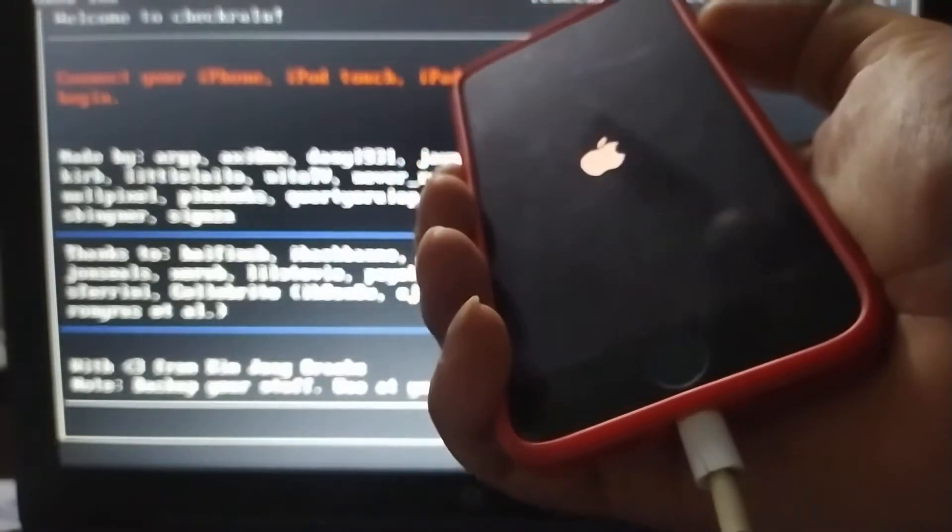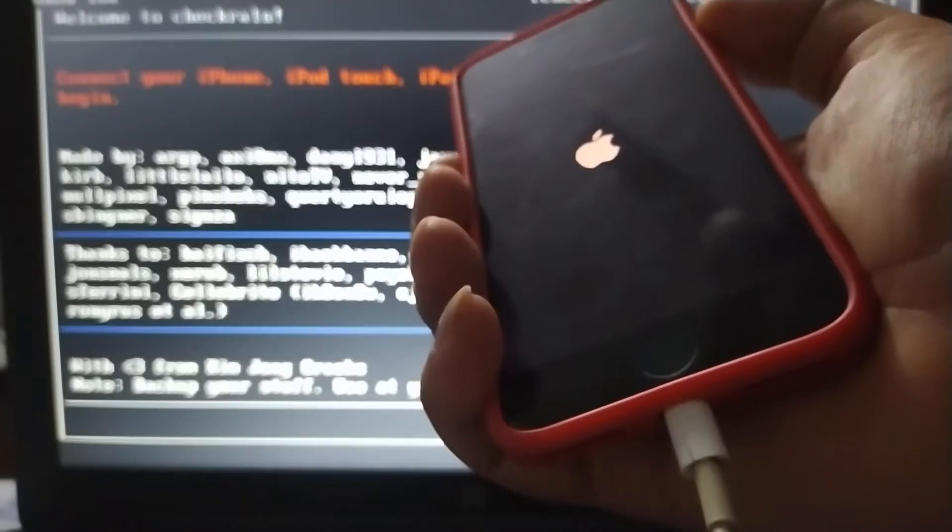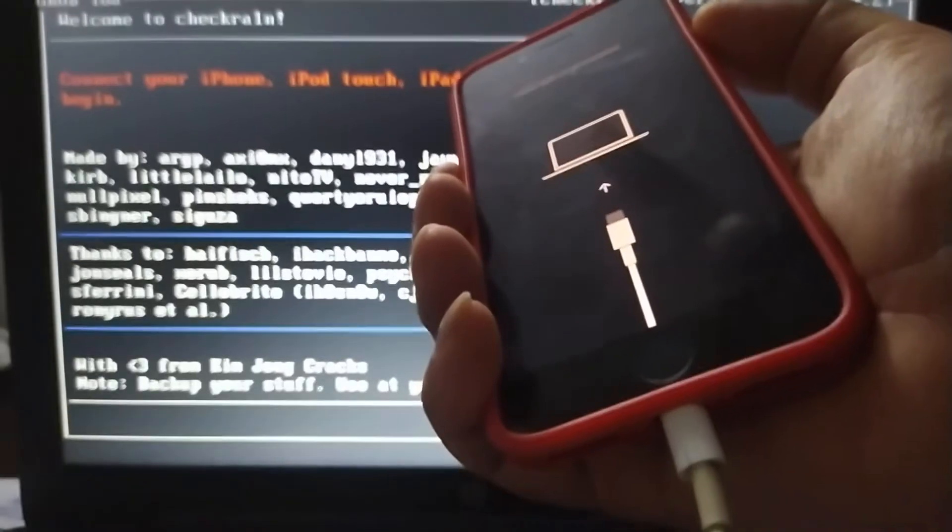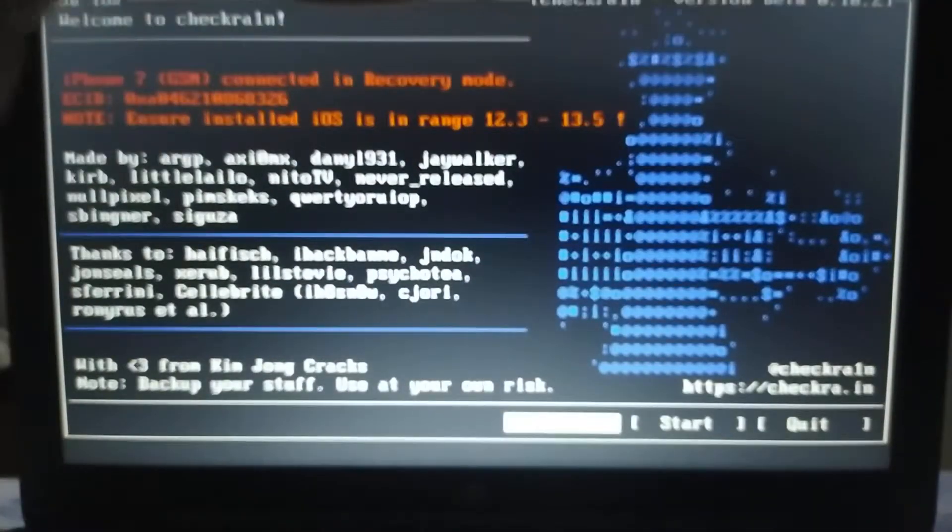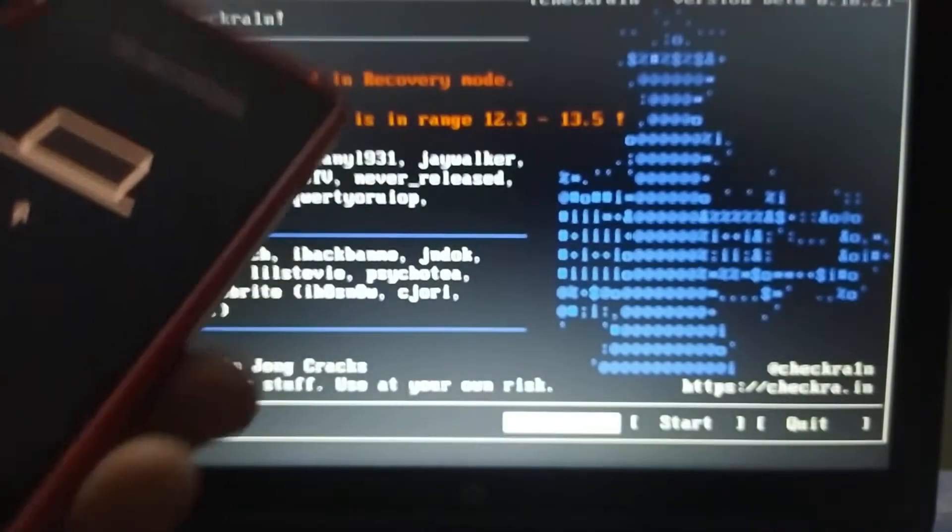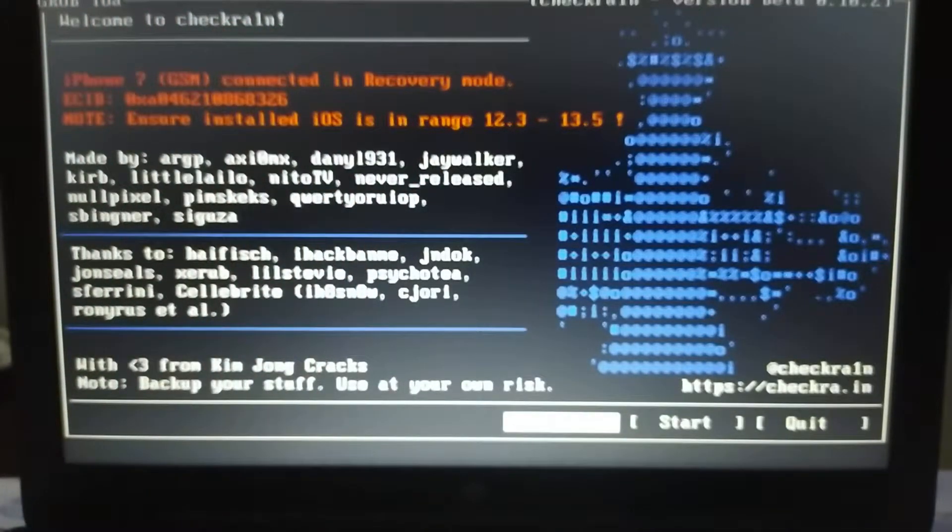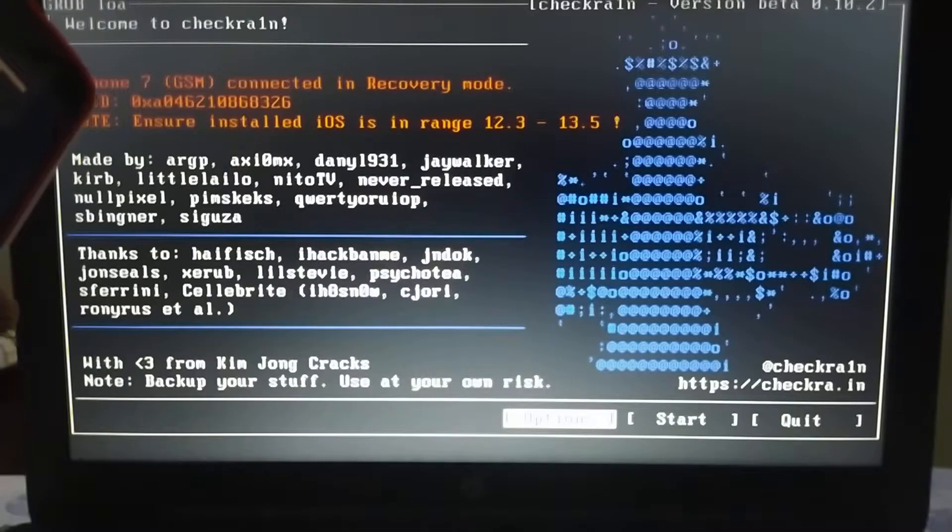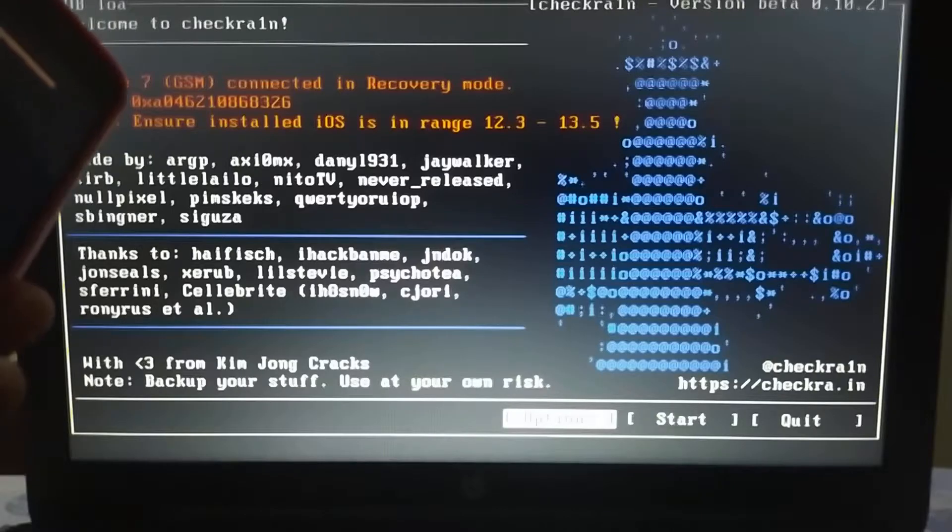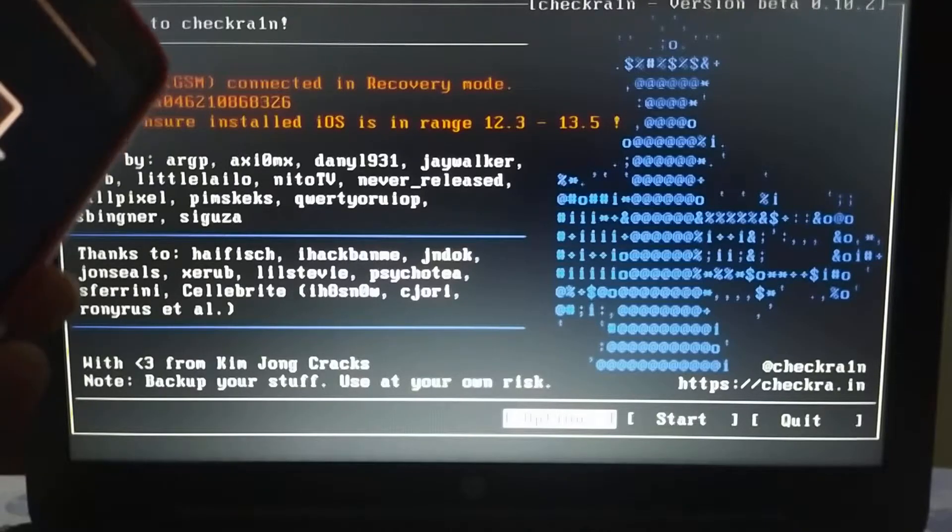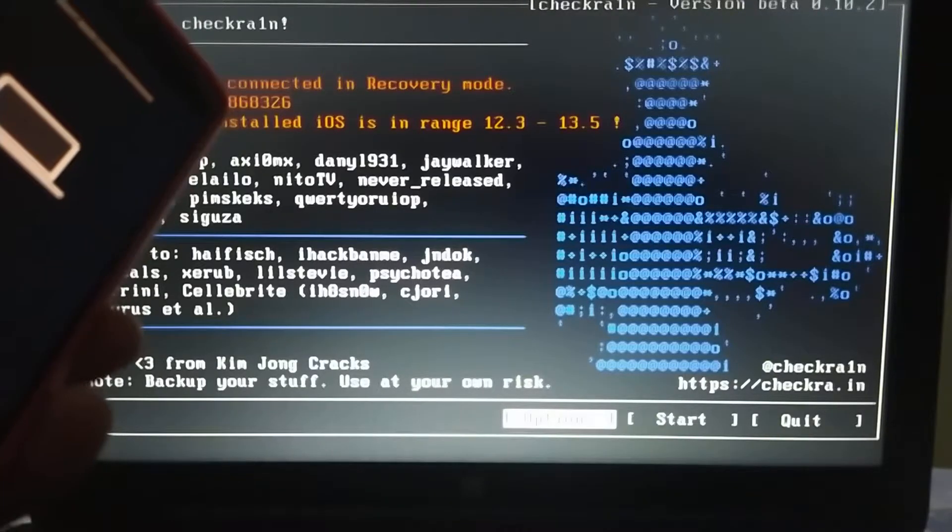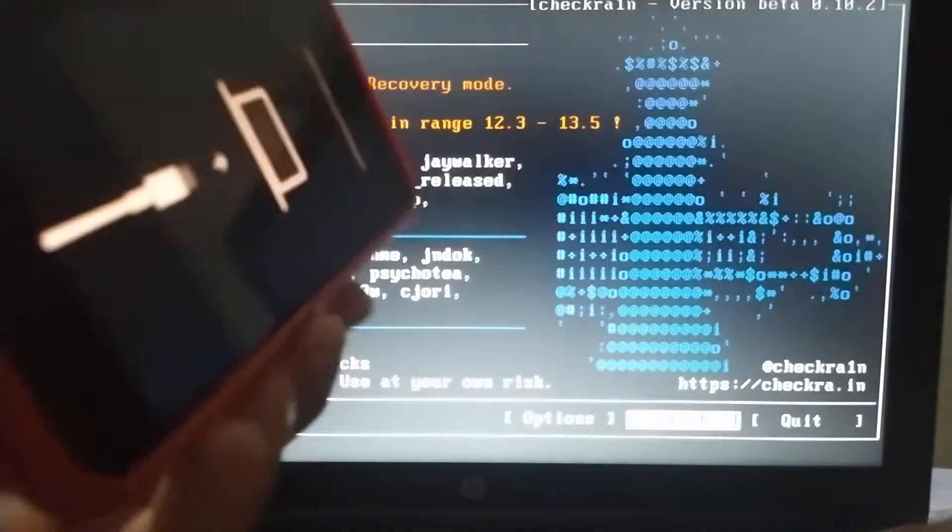Keep holding until you see the recovery screen. Okay, here it is. The recovery screen is up and you can see in the background that checkra1n says it's an iPhone 7 in recovery mode. Now just click start.